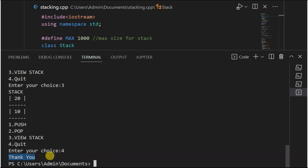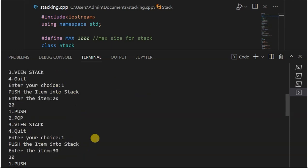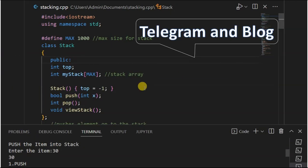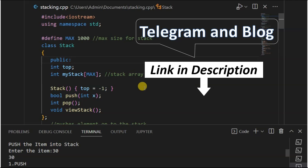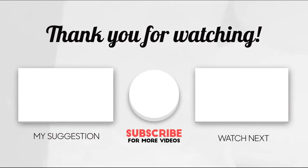This program is very easy. Thanks for watching. See you. Thank you.